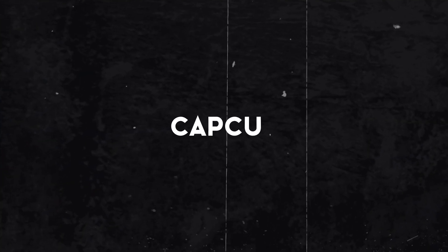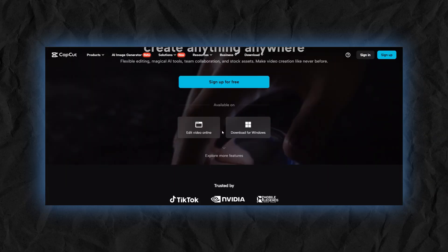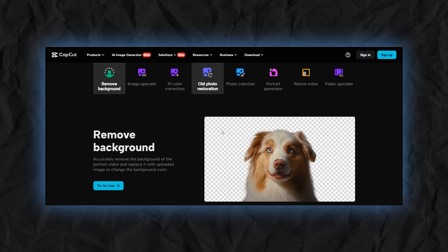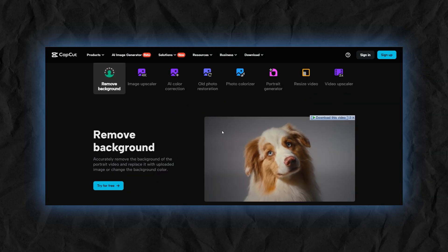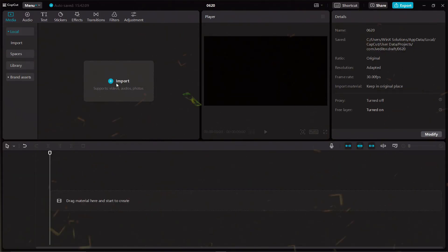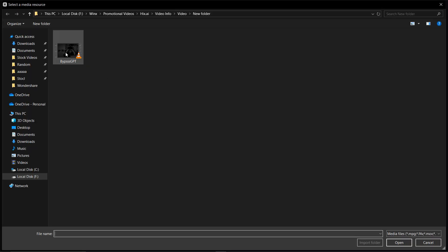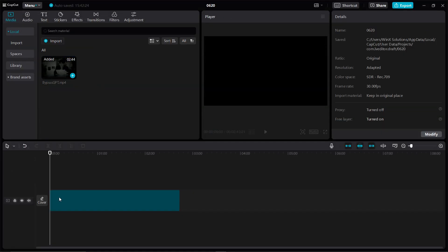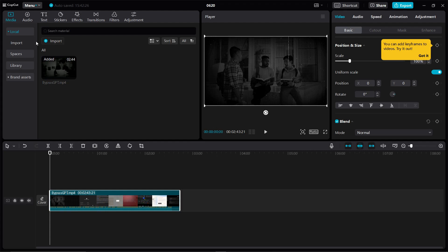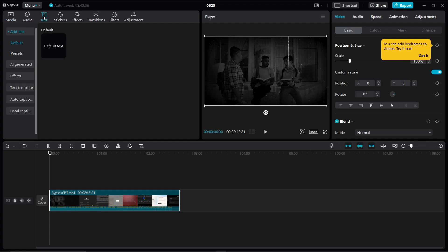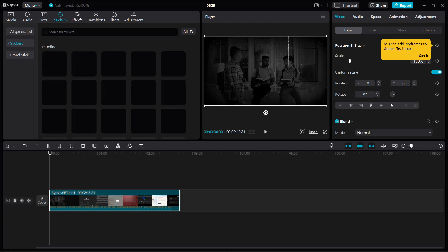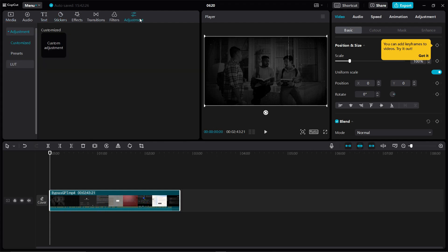Next up we have CapCut. If you're a beginner and want to edit videos without getting into any complex software, this one is made for you. CapCut provides a clean and user-friendly interface for editing. You can do a lot in CapCut. Some basic things include adding text, stickers, applying special effects and transitions to enhance your videos.